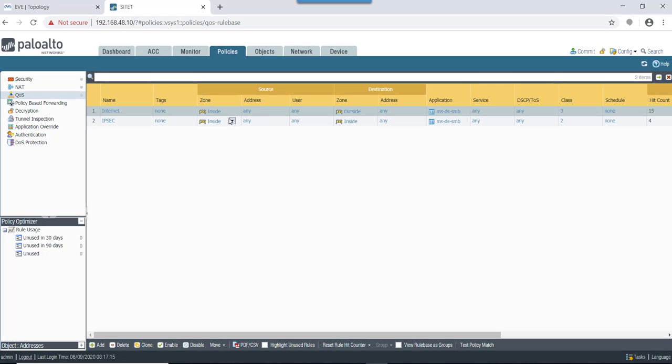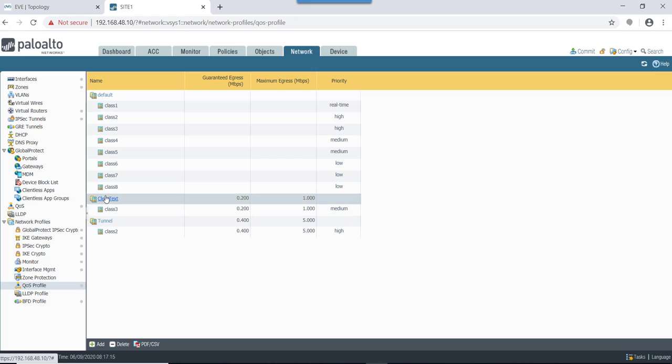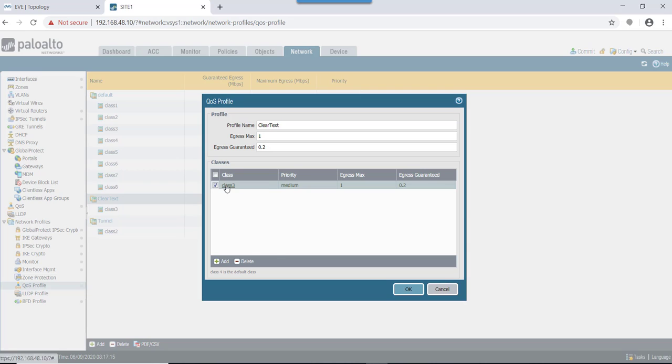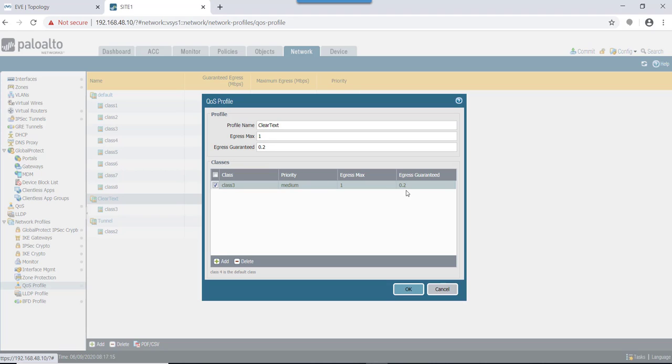Next, under QoS profile we have created this clear text profile. When it is applied to interface for controlling upload traffic, egress max would be 1 meg and egress guarantee would be 0.2. Then we have class 3. For MSDS SMB traffic we have mentioned it as class 3. On class 3, egress max we are giving is 1 meg and egress guarantee is 0.2. This is how we have created the QoS profile.